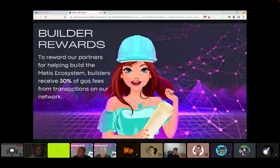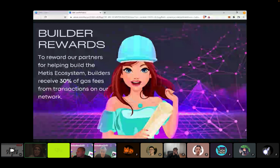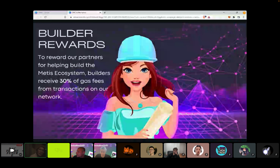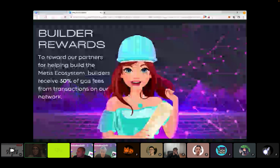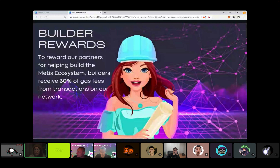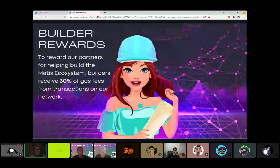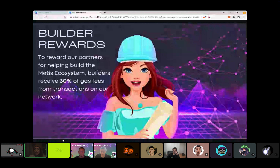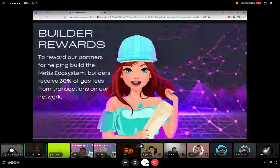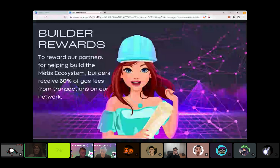One of the things that allows us to really build that robust ecosystem is our Builder Rewards program. DApps that deploy on our network receive 30% of their transaction fees back to them at the end of every month. This is a very simple form — you just fill it out, put in your wallet address, and at the end of every month we give 30% of those transaction fees back to you. That's really allowed us to provide ongoing support, and instead of just an upfront investment, we're able to provide continued revenue.